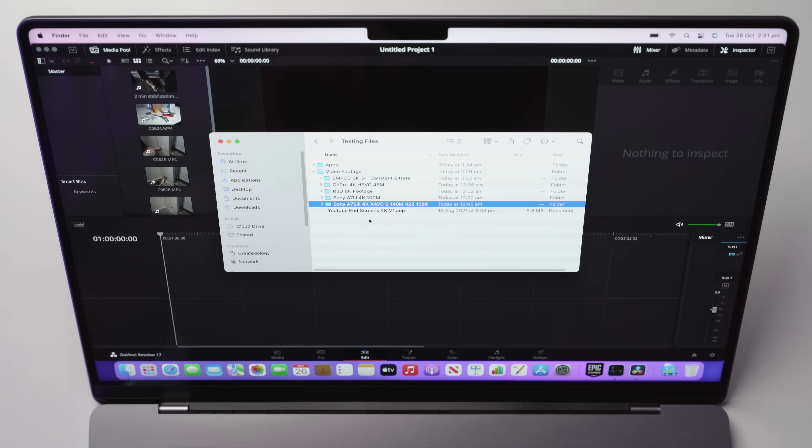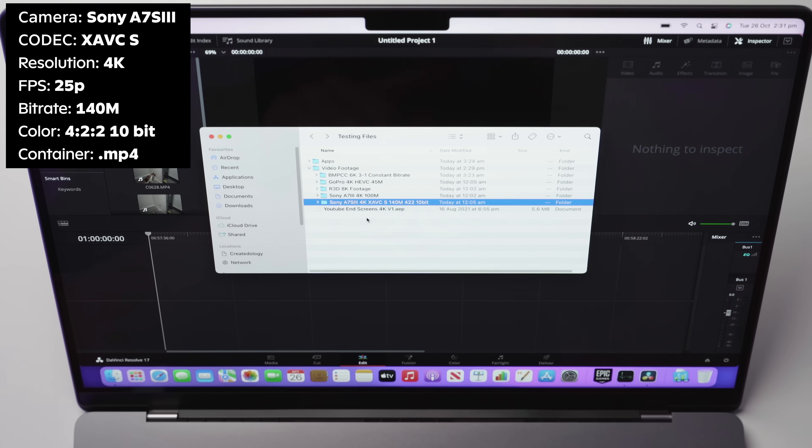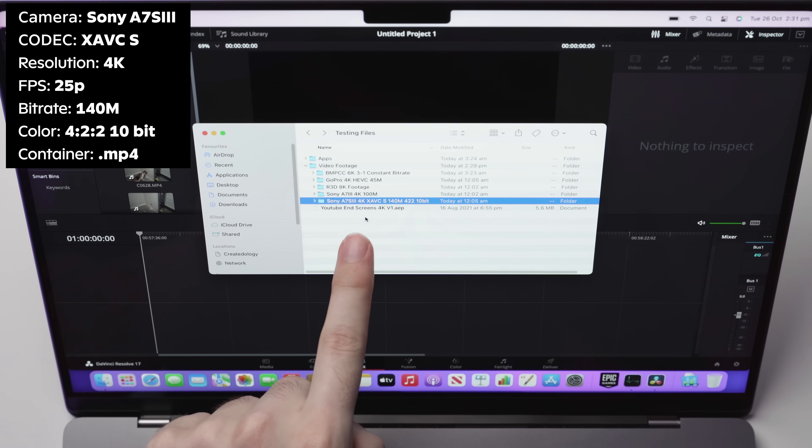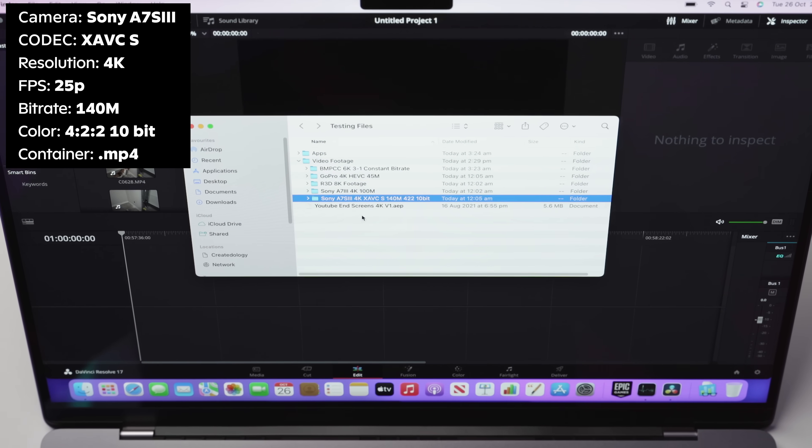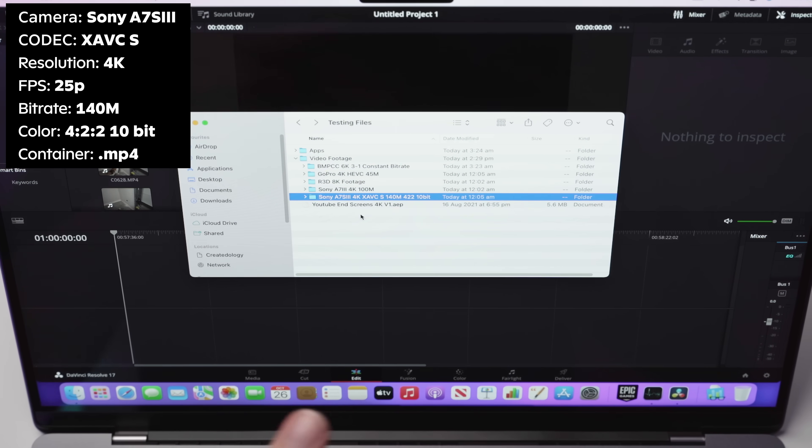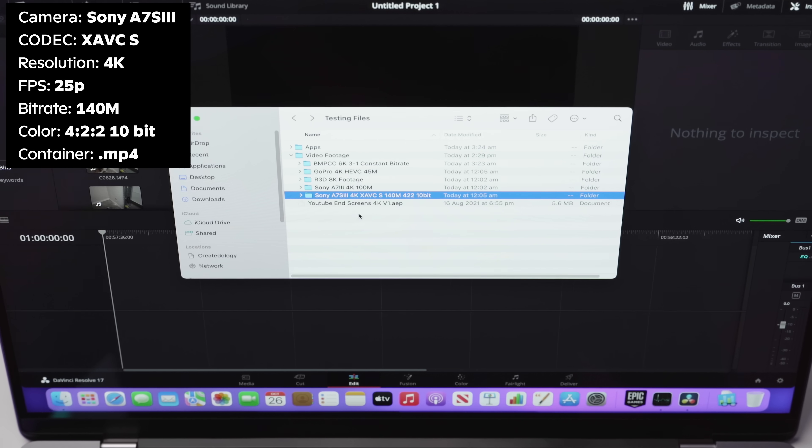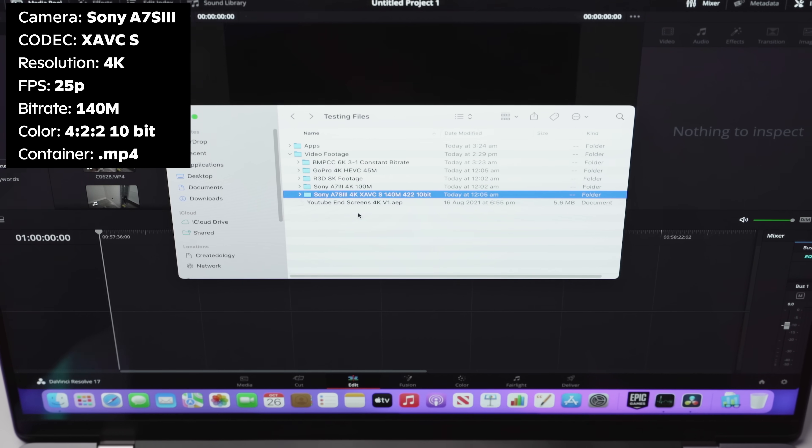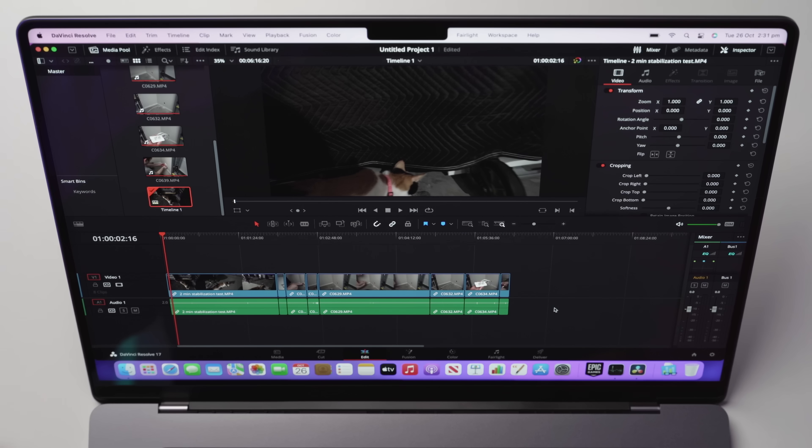Now, again, this is very similar to the previous footage, except it's a much higher bit rate. You can see the actual specs of the footage here. So it's a Sony A7S Mark III. We have 4K resolution, XAVC-S codec, 140 megabits per second bit rate, 422 10 bit.